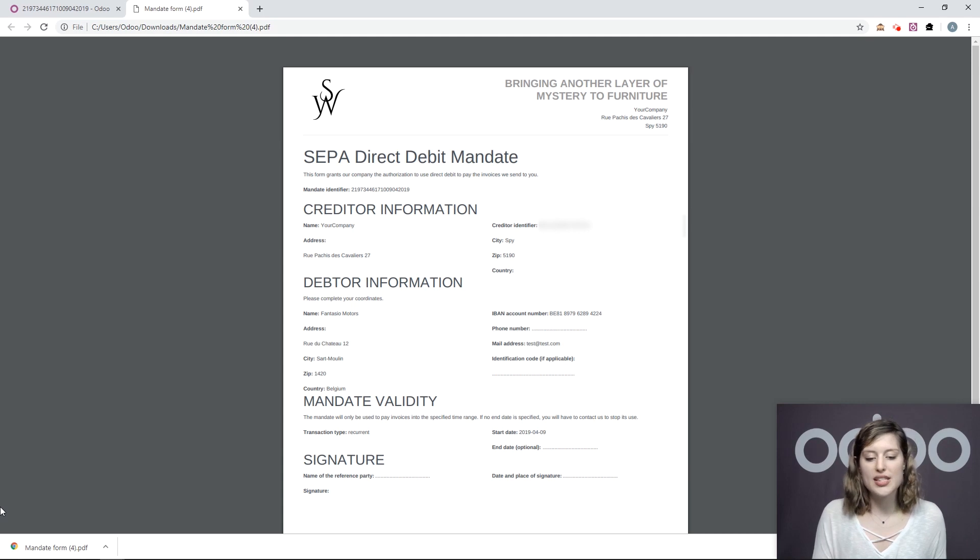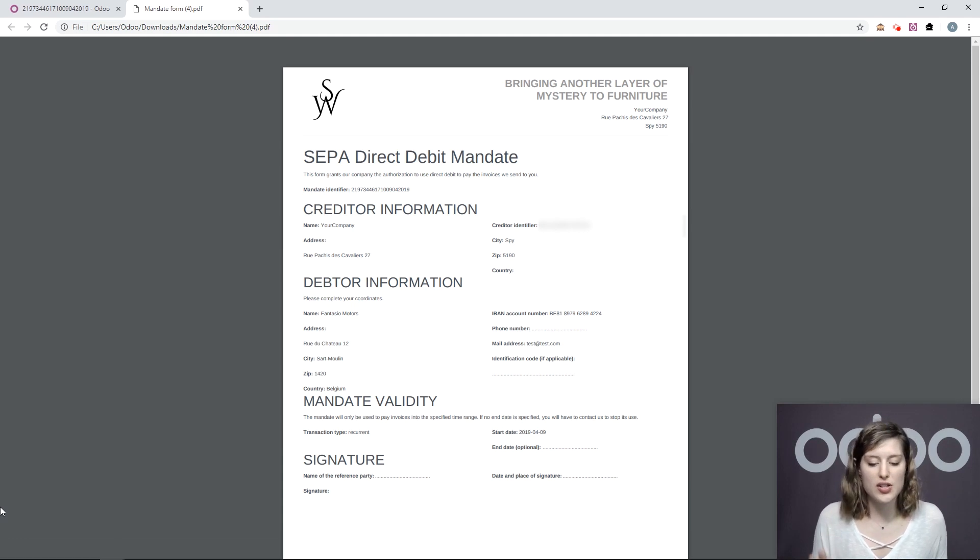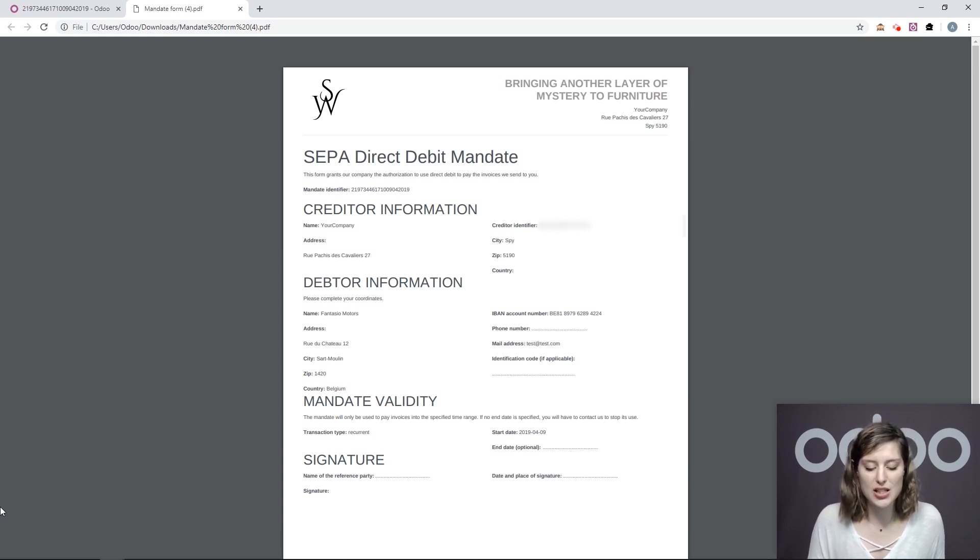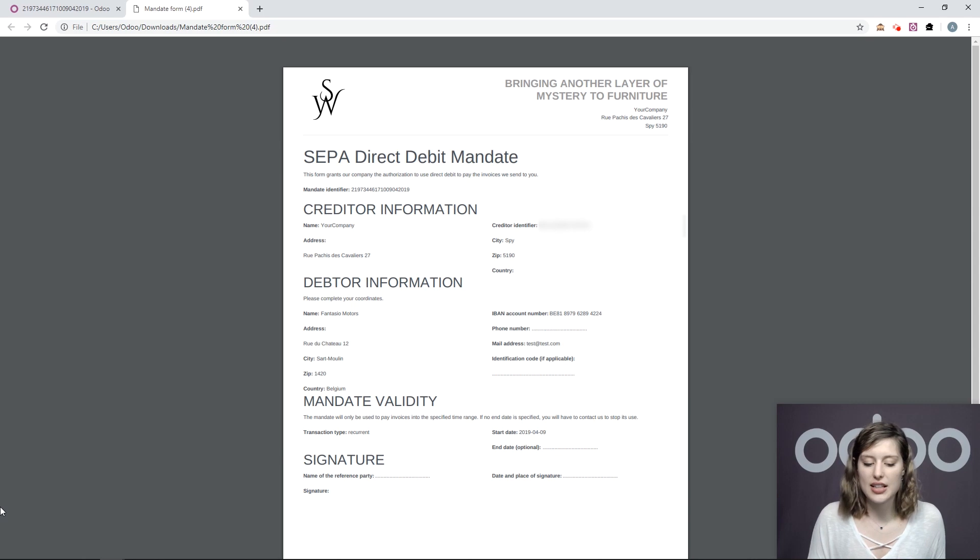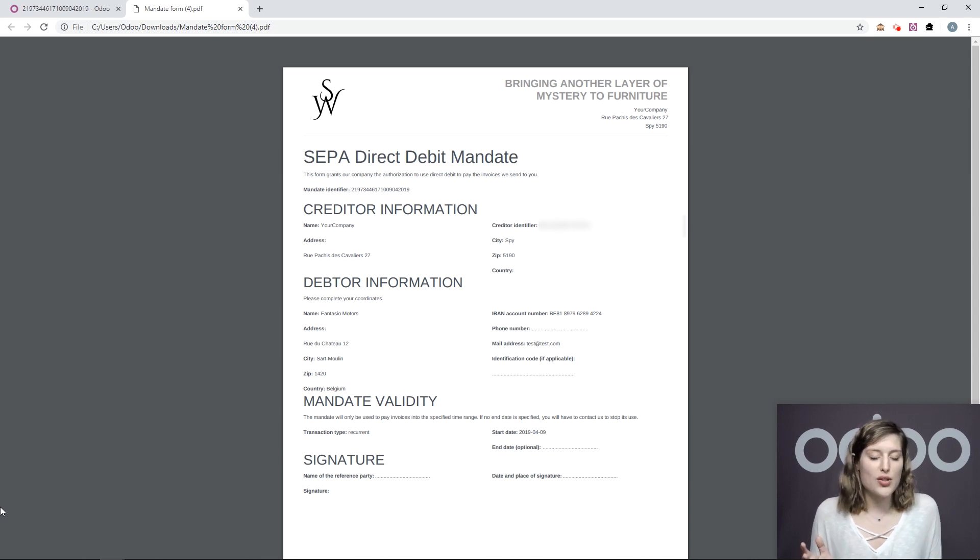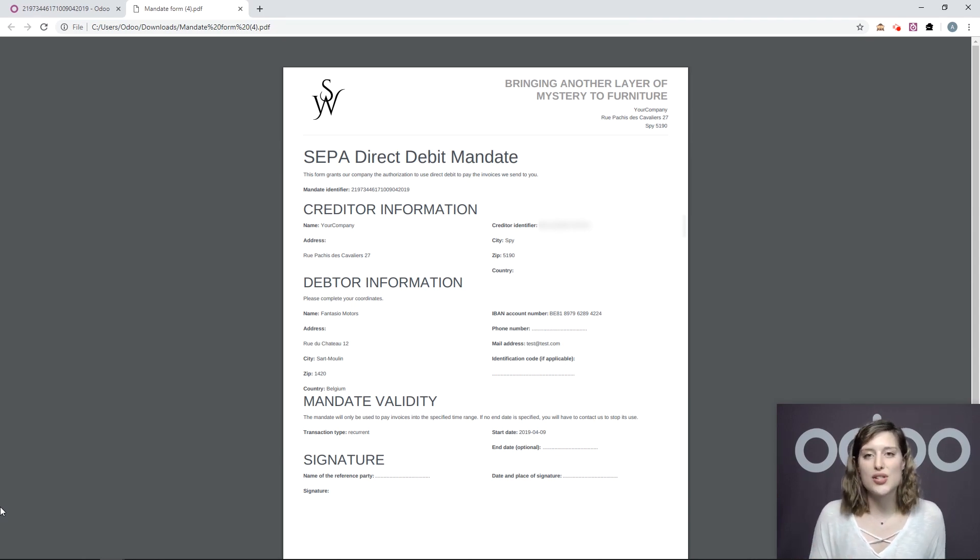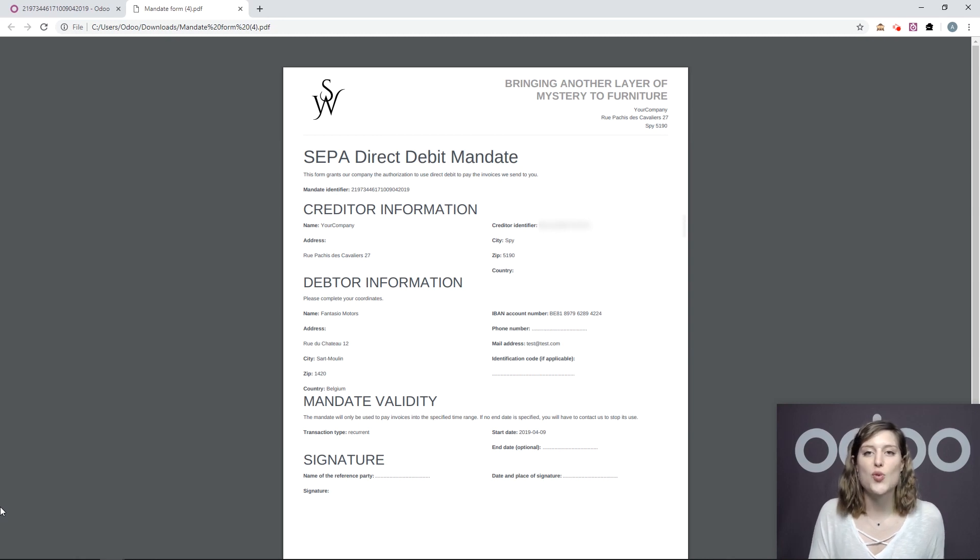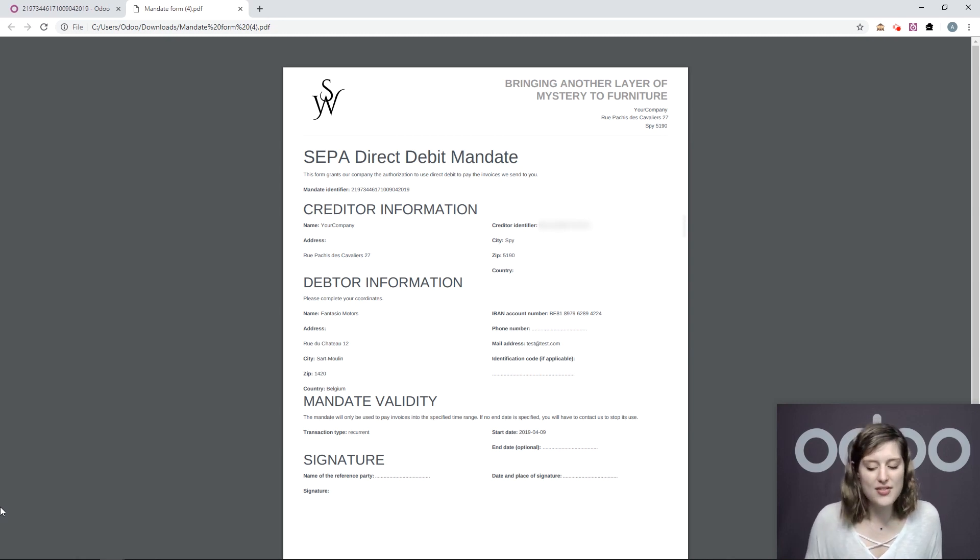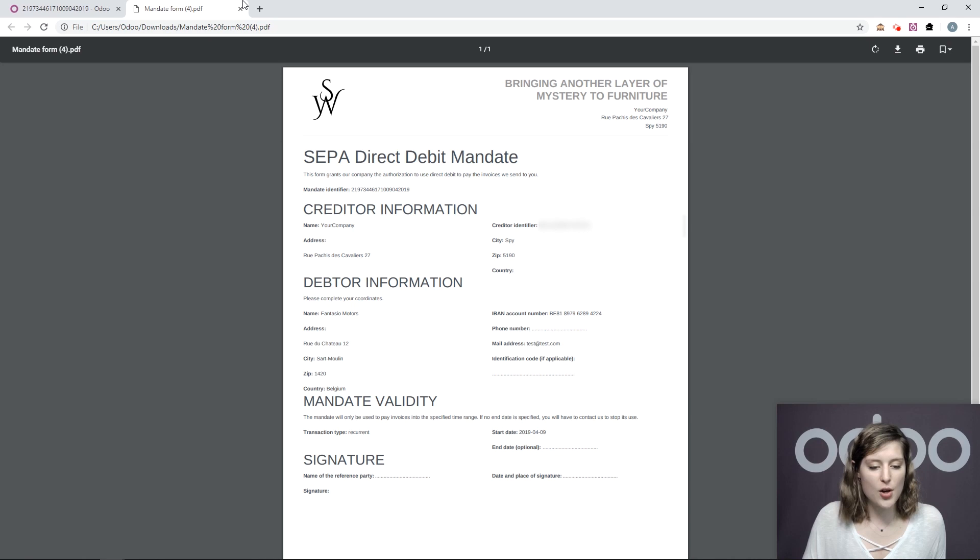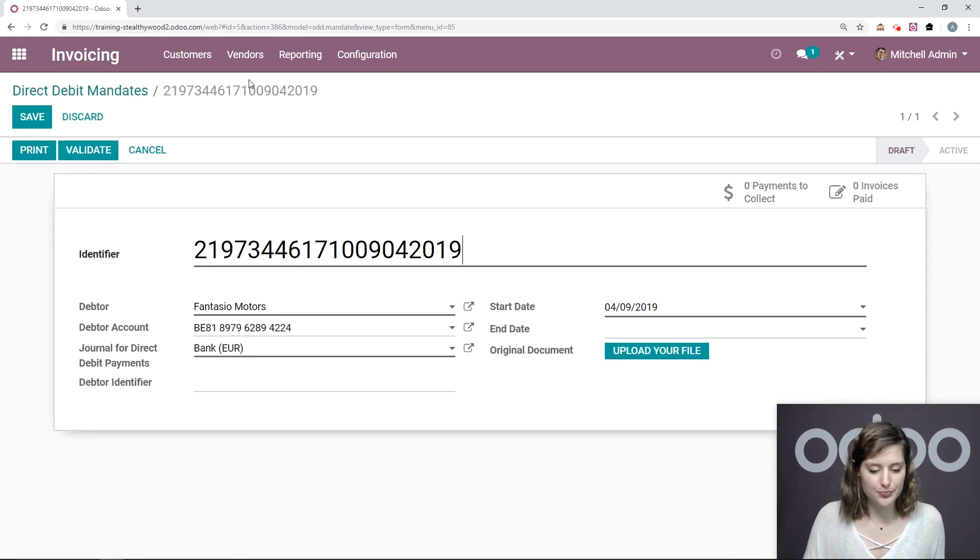So from here, we see the creditor information, debtor information, and the mandate validity. So something else you can do here is you can upload it to your signed application so that you and your customer can sign this electronically, which saves a ton of time. Now let's go back to Odoo.